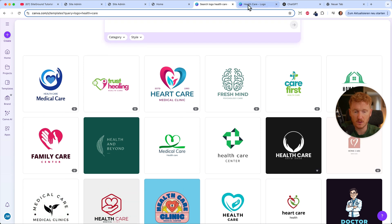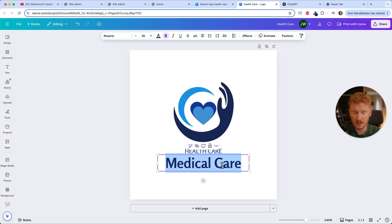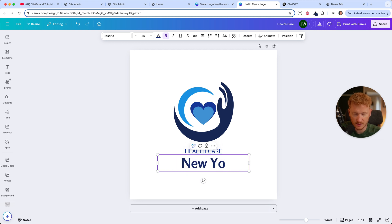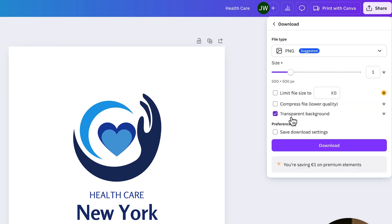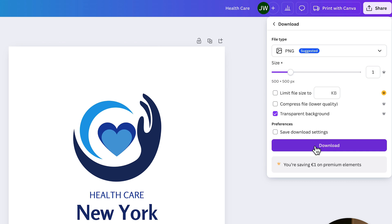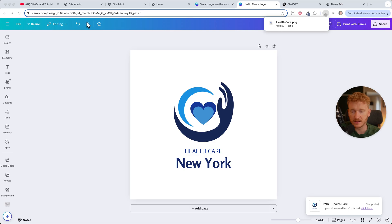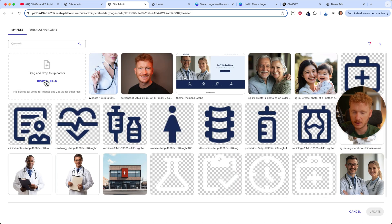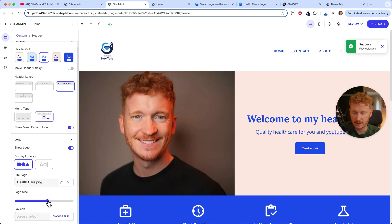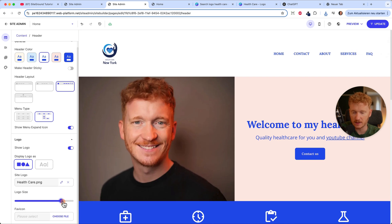Choose a logo, edit the text — for example 'Healthcare New York' if you have a center there. Then download it with a transparent background. When you use my link, make sure to use the 30-day premium trial because you'll need that option for PNG files with a transparent background. Once downloaded, go back to your site, choose the file, and click update — now it's in there. You can also adjust the size of the logo.